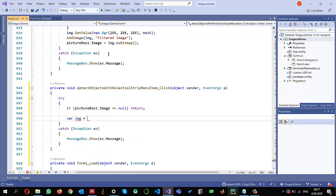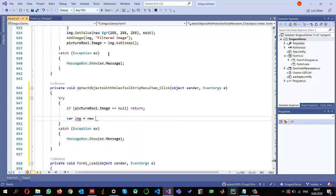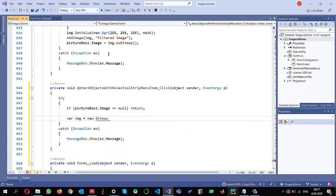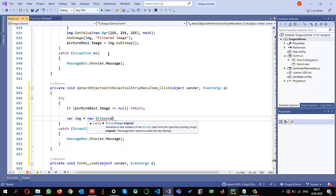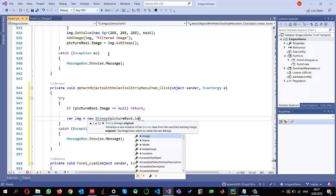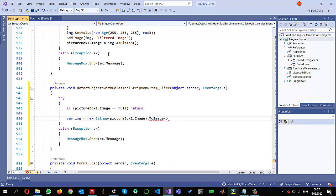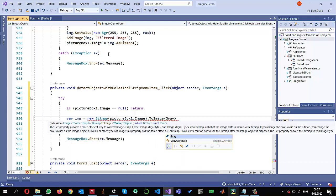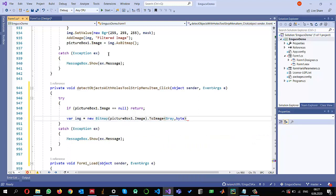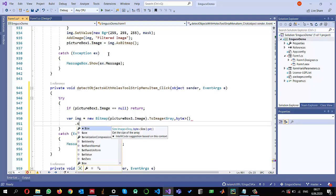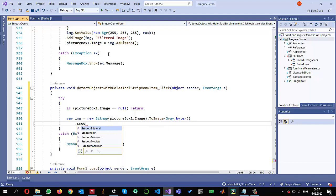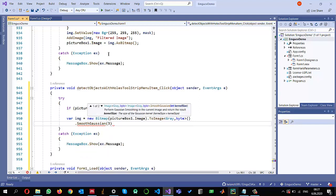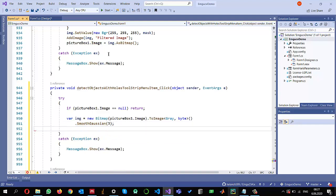So first thing I am going to do is to create an image variable and read the picture box image. So I'm going to create a new bitmap picture box one dot image and I need to convert it into an EmguCV structure. So image gray and depth is bytes. And also I can optionally do a smoothing, so dot smooth Gaussian with a kernel size of three.